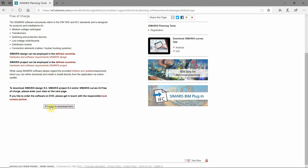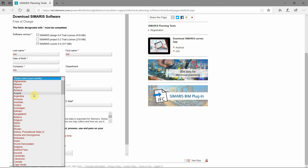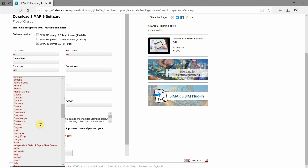Let's proceed to the download form. We're going to choose Simaris Design and Simaris Curves. Those two are necessary for us to do our low voltage power calculations. You input all of your data, including a valid email address, since you'll get a download link on your email.